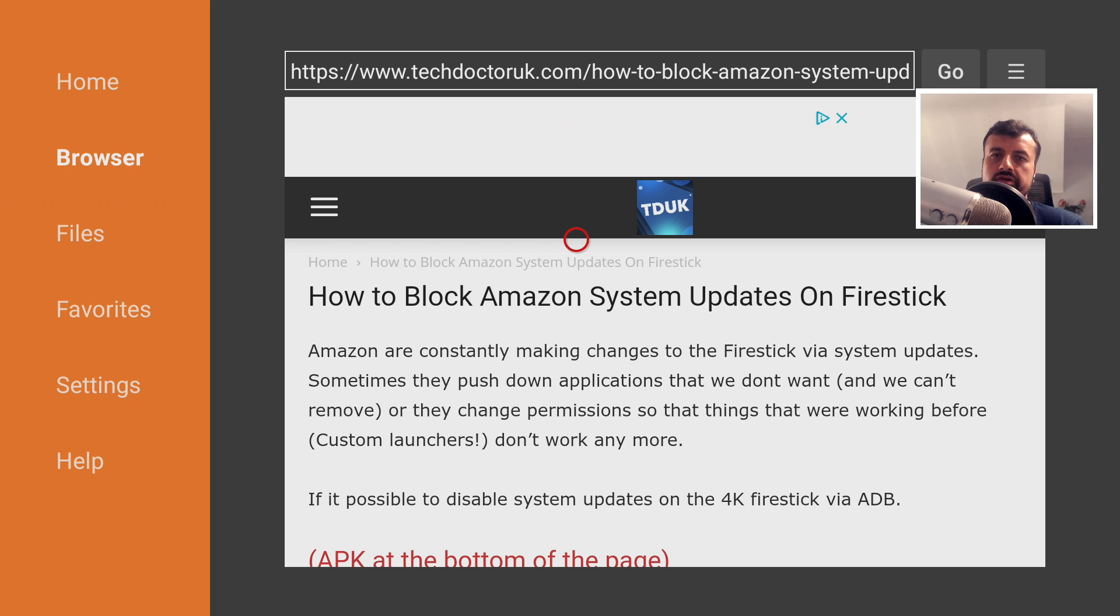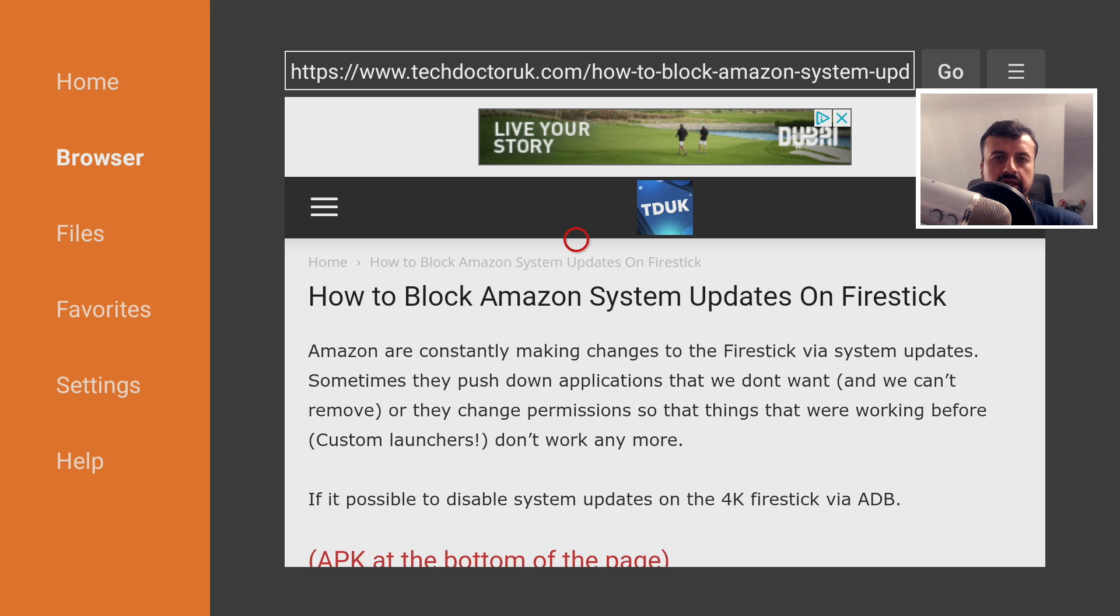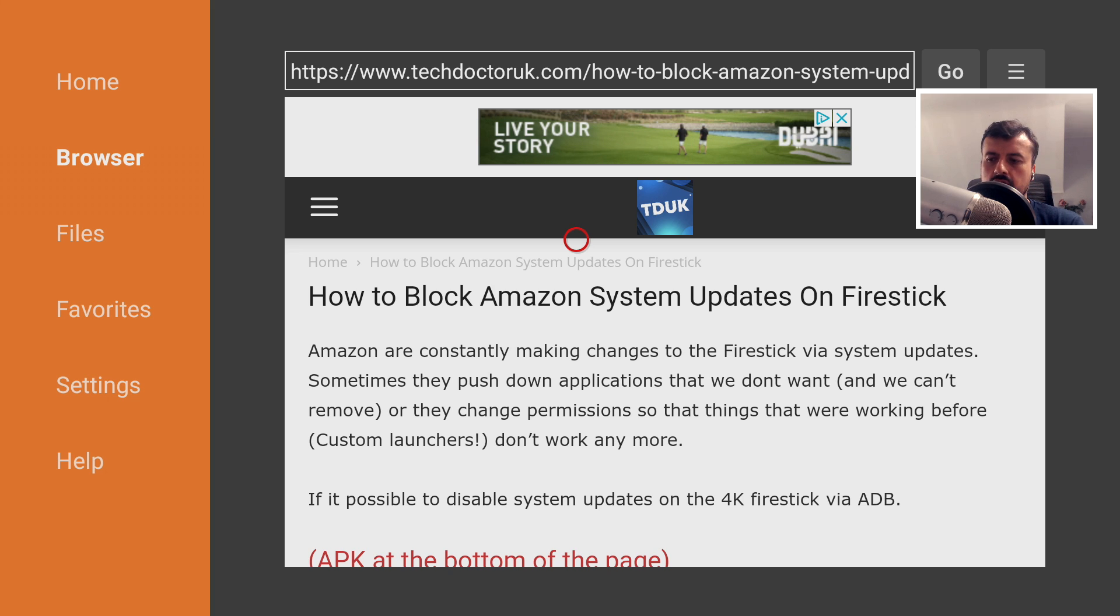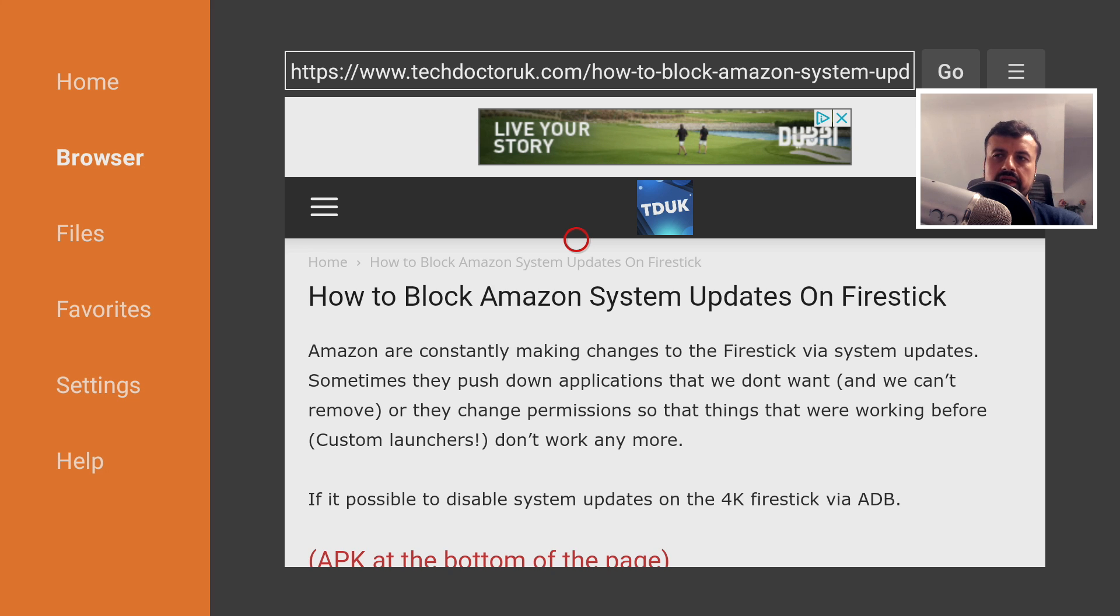Now a key thing to mention here guys is application updates are completely separate to system updates. When applications get updates, they're normally fixed bugs. Maybe there's performance tweaks. Maybe they're adding new features. And normally, typically, I always recommend making sure that your applications are always up to date.